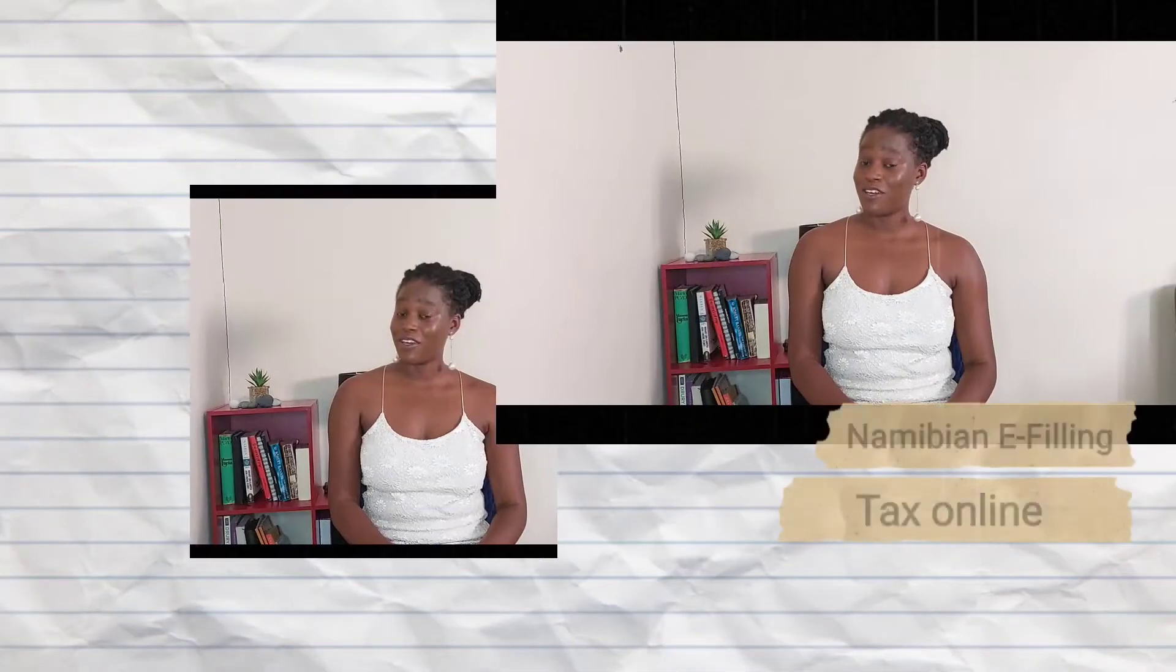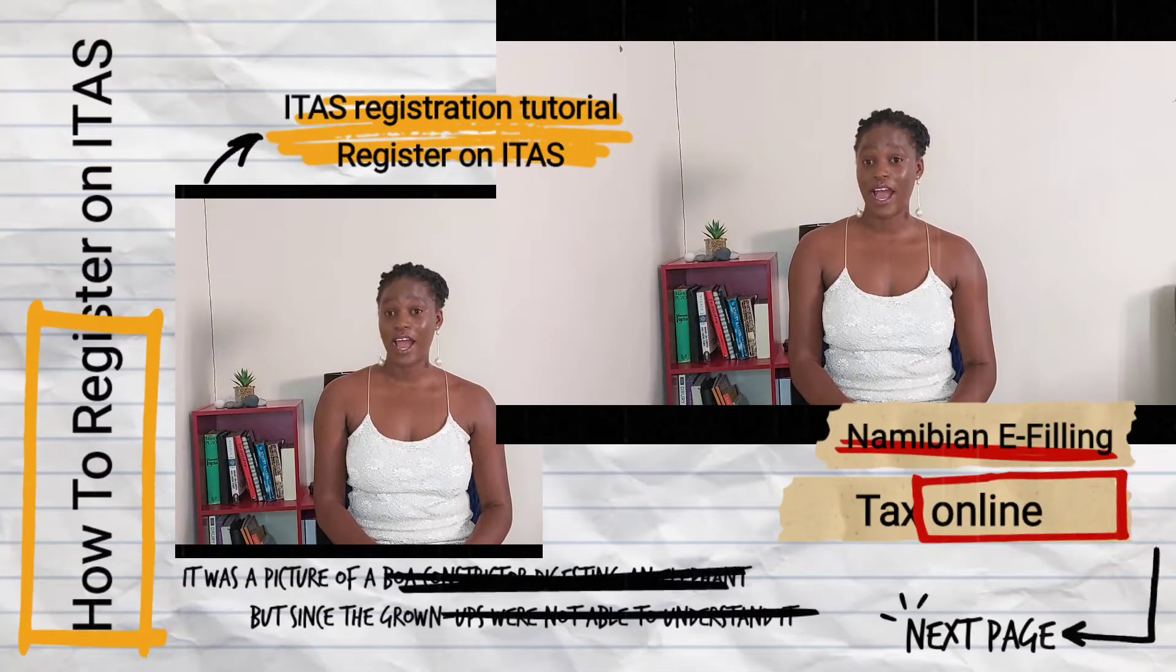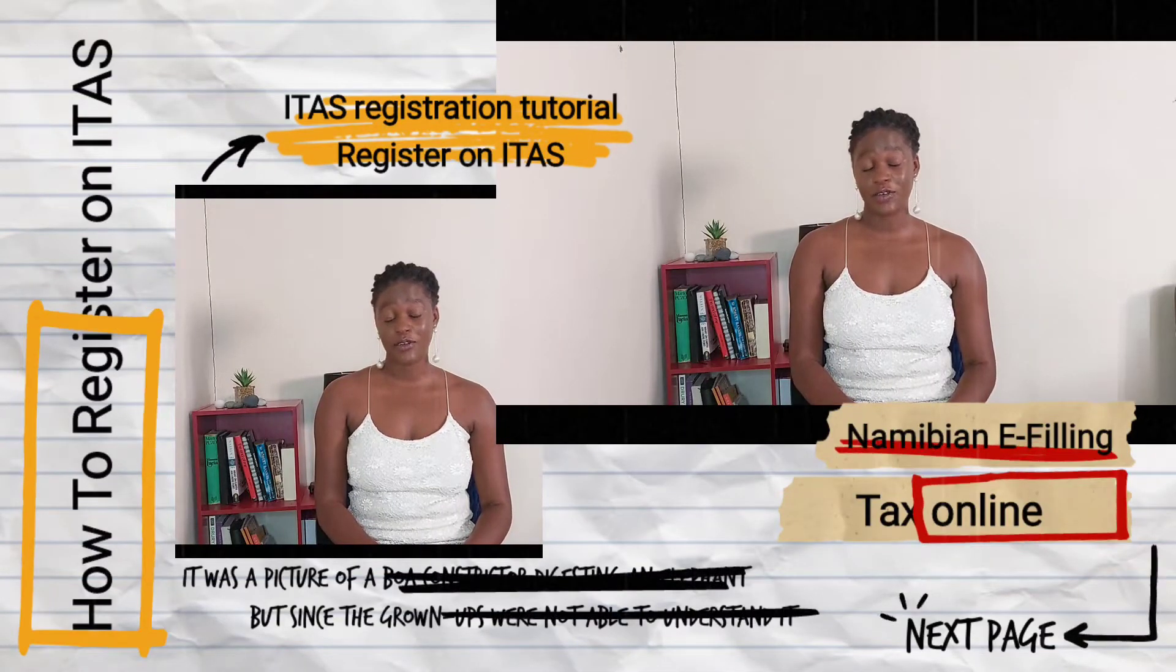Hi and welcome to Financial Zula where we give you information, insight, and tips on just about any financial topic in and around Namibia. In today's video we will be doing a tutorial on how to register on ITESS. ITESS is the Namibian system for filing your tax returns, administered by NamRA. I will link the website below.